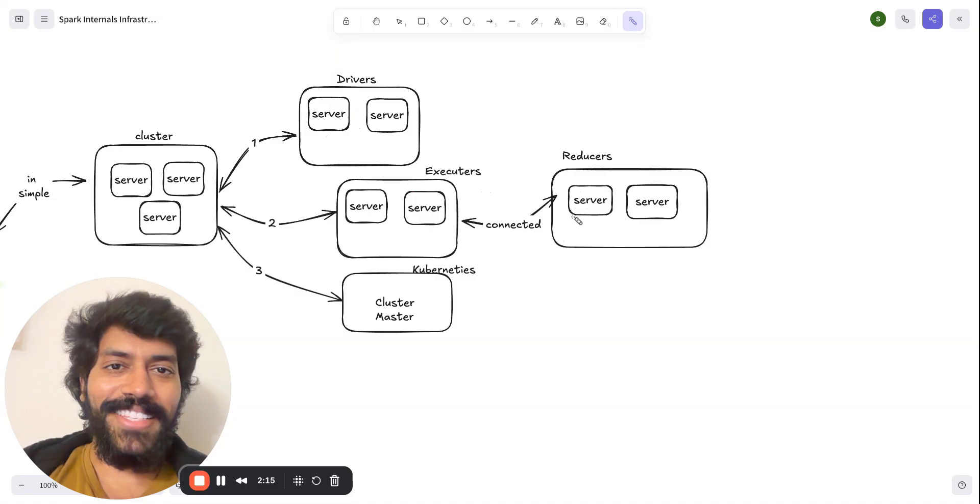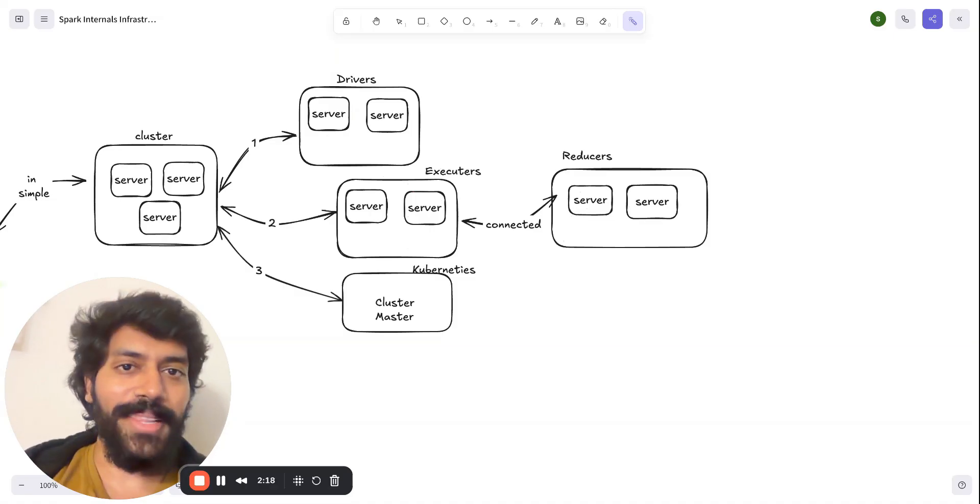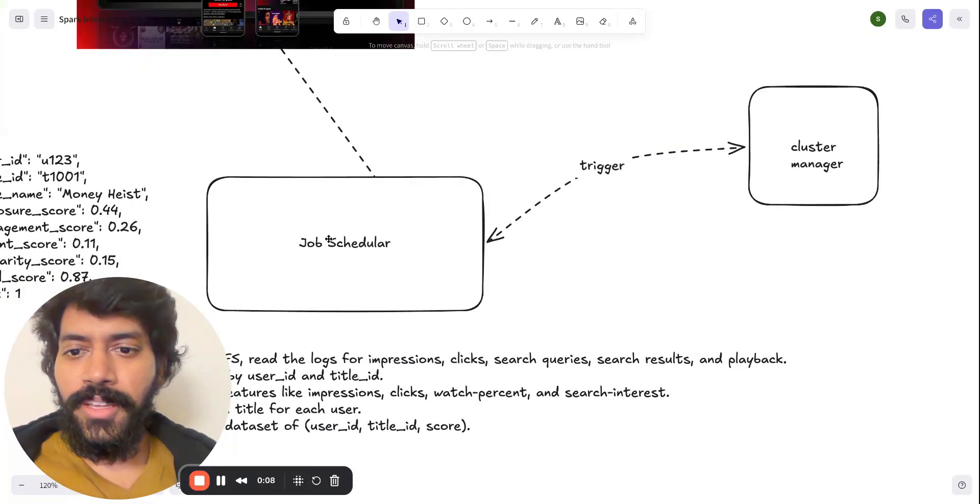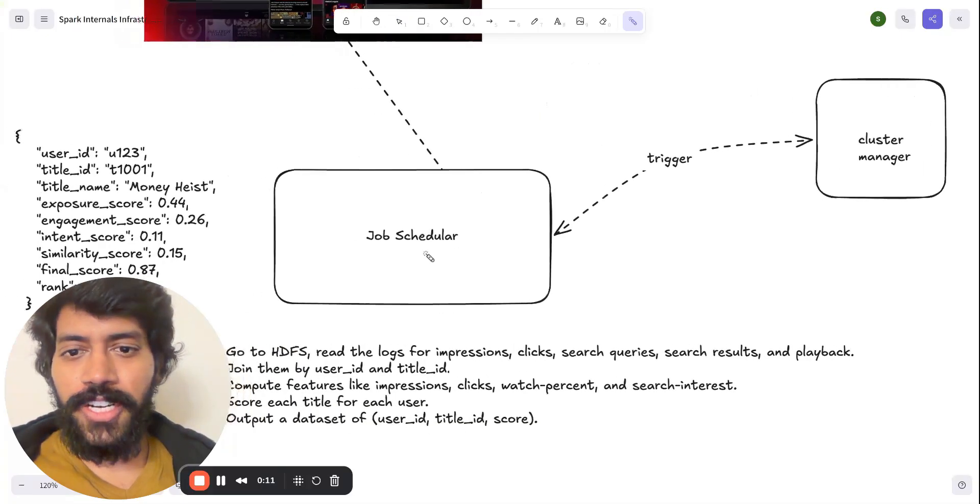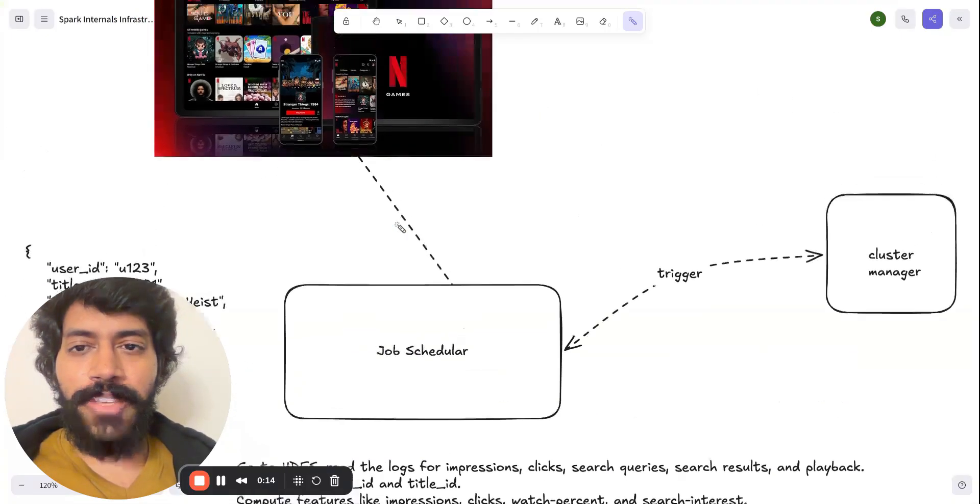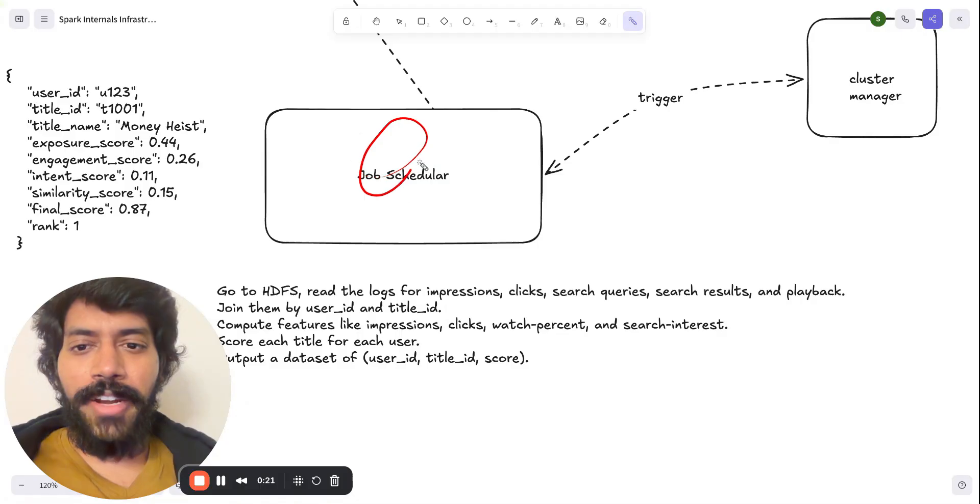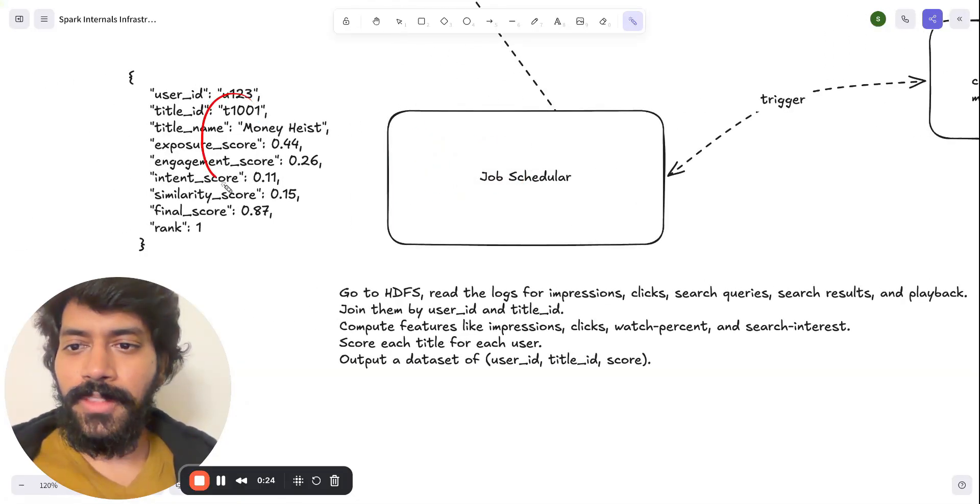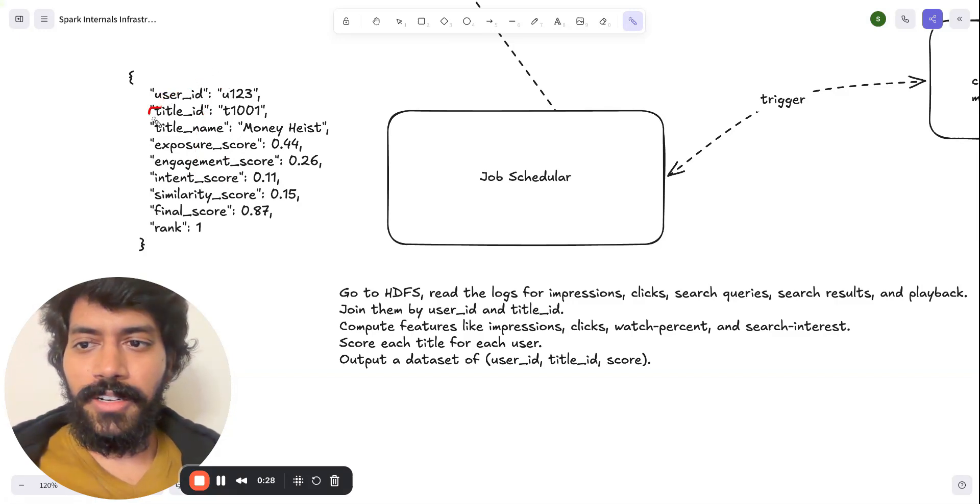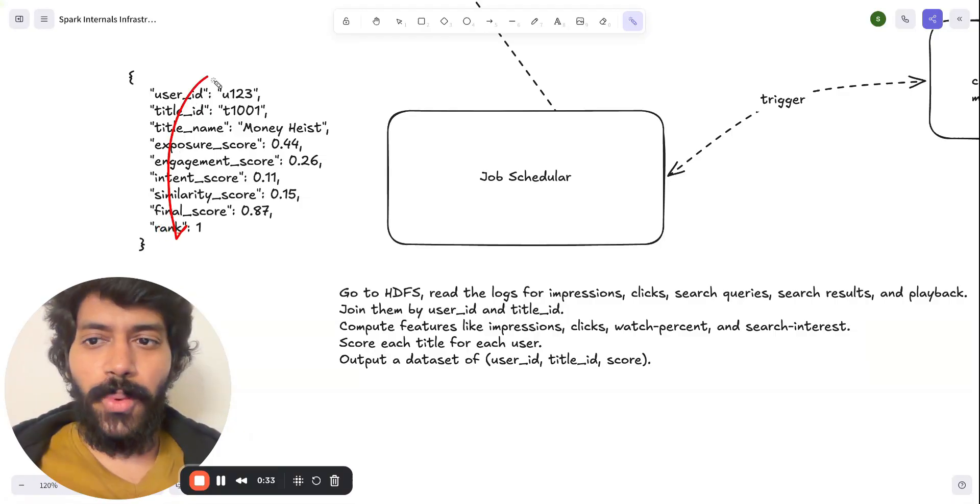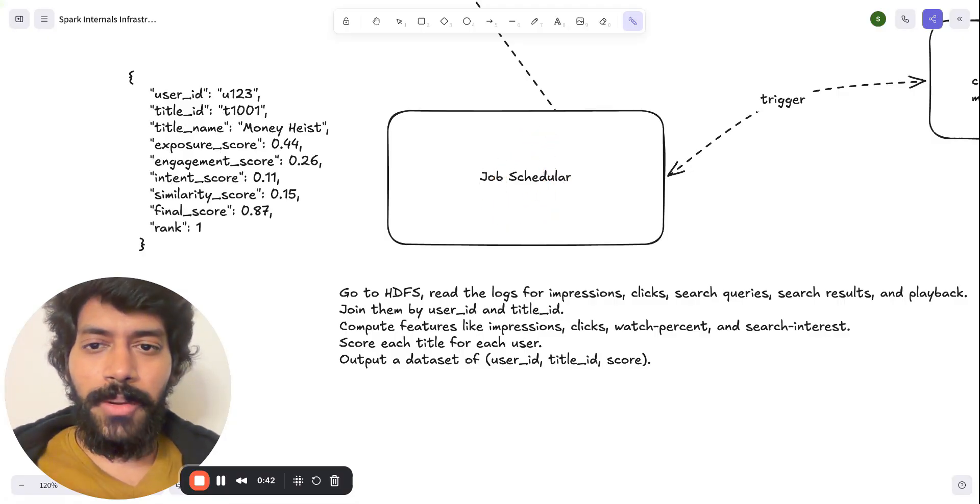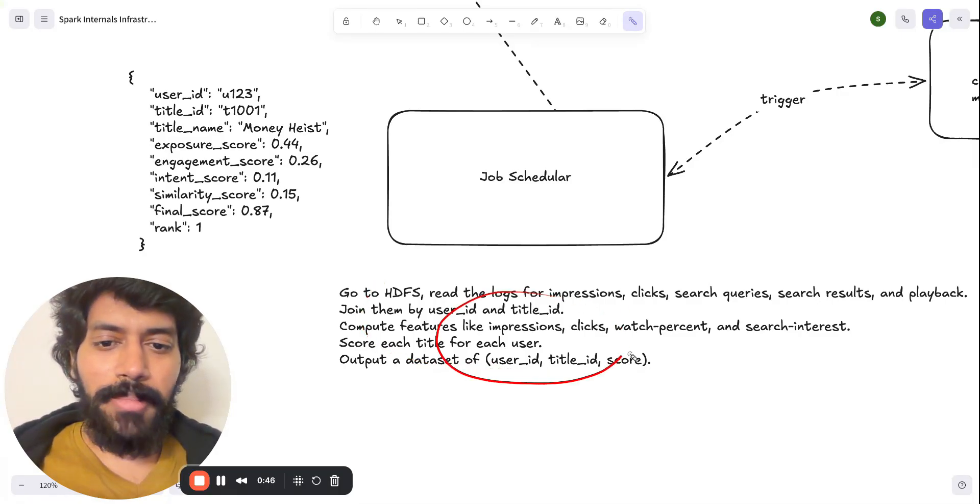Here is step one within the flow. You have a software engineer that has written how we can build the recommendation system. For example, he might have written code that should output this sort of recommendation which tells, for this user, this should be the title, and we should rank this as one. So this is what the Spark job needs to produce.